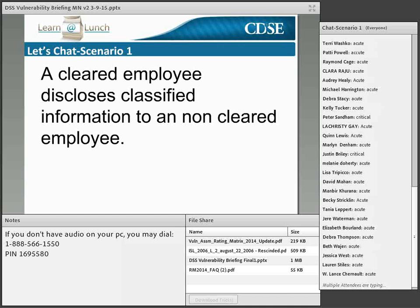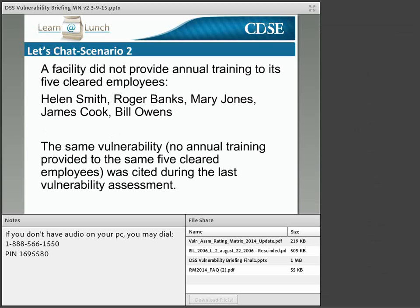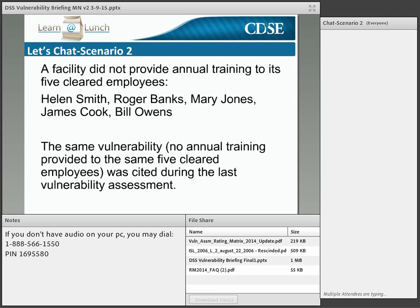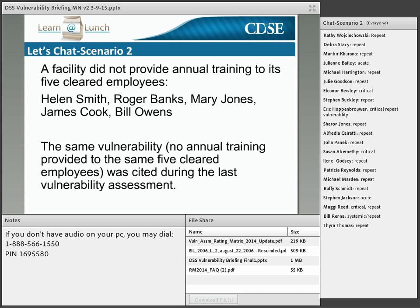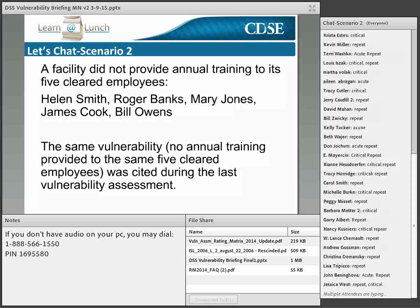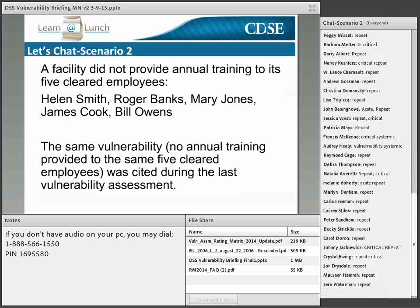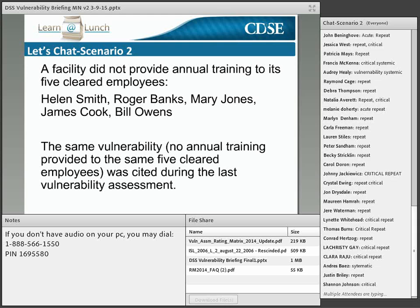Scenario two: a facility did not provide annual training to its five cleared employees — Helen Smith, Roger Banks, Mary Jones, James Cook, and Bill Owens. The same vulnerability was cited during the last vulnerability assessment. If you answered critical repeat vulnerability, you are correct. While the vulnerability itself is administrative in nature, the fact that it was cited during the last assessment makes it repetitive and therefore automatically elevated to a critical vulnerability.